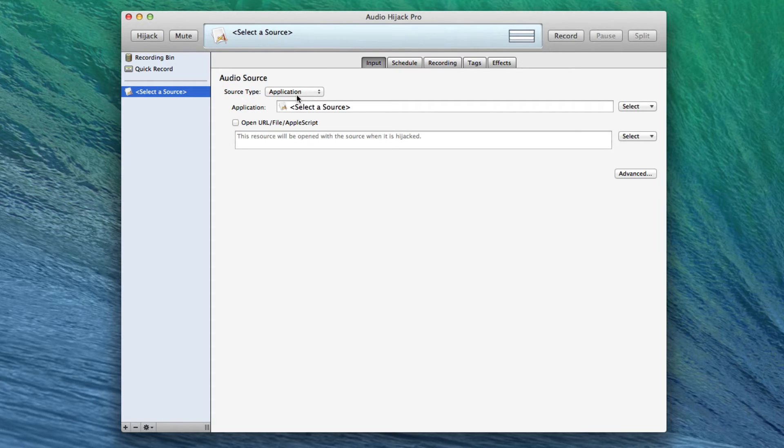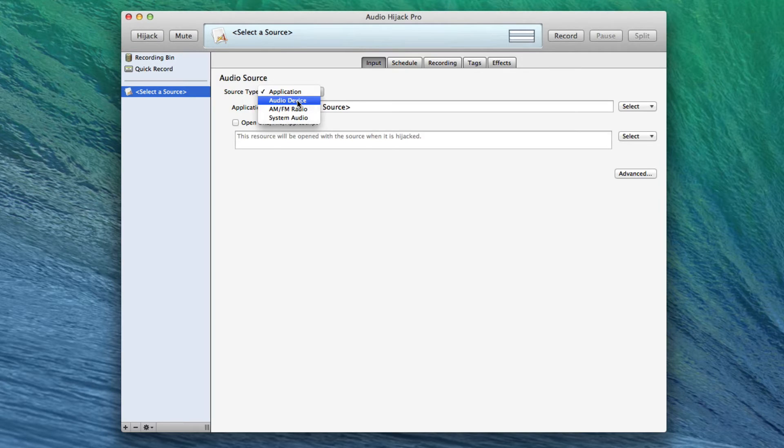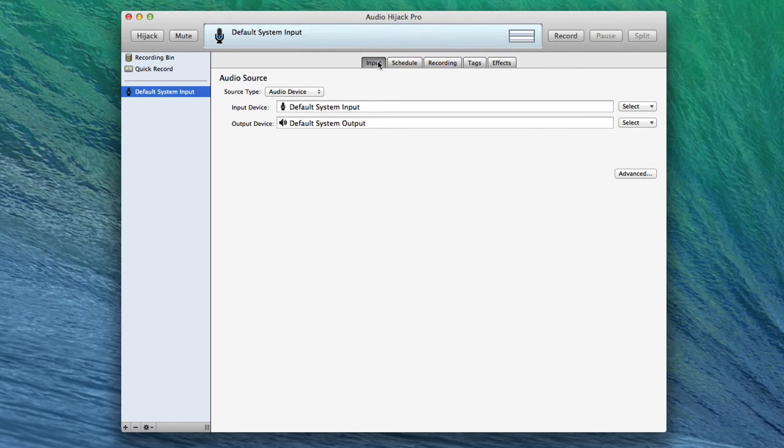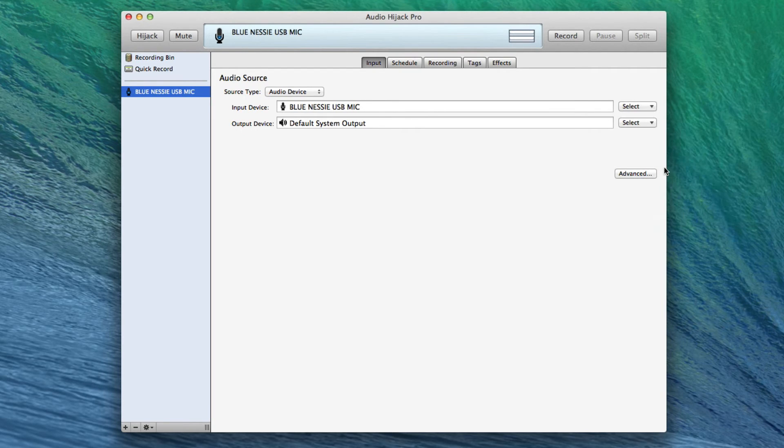So the first thing we're going to do is choose the microphone, right? So we go to Audio Device here on the Input tab. By default, it is Default System Input.